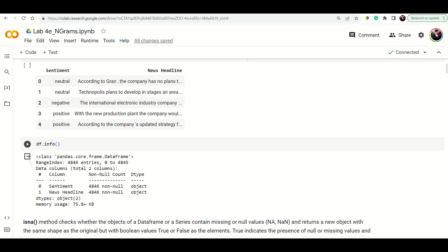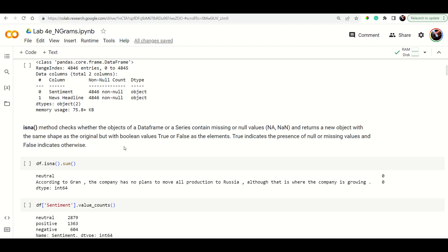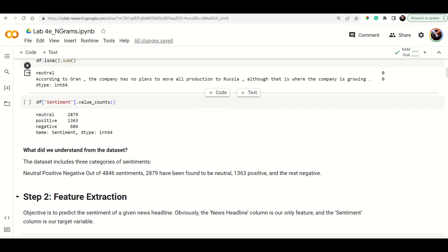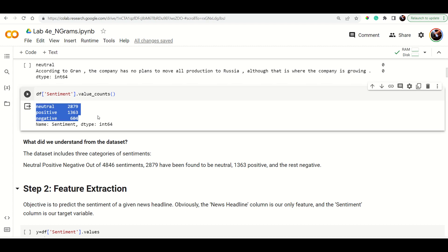I'm getting information about the dataset. The dataset has two columns: sentiment and news headline, with almost 4846 rows of data. You can check for missing or null values using df.isna(). The sentiments are three categories: neutral, positive, and negative. Neutral has almost 2000 values.